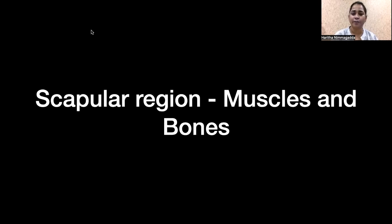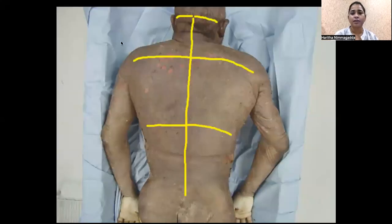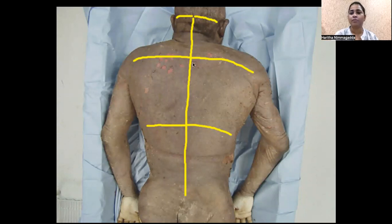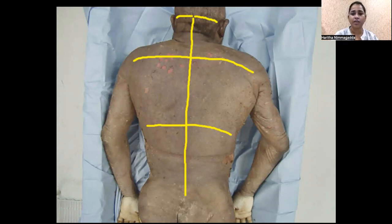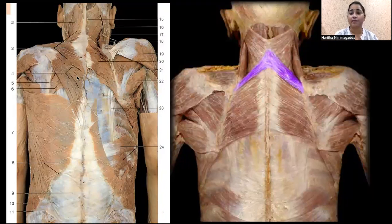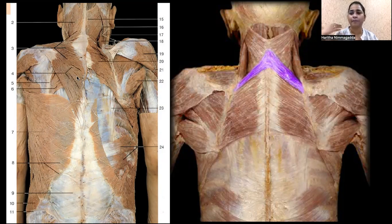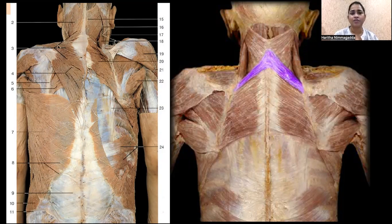Let's try to see how we go to the scapular region layer by layer by dissection. This is how you make an incision in the dissection hall — you open the back layers of skin and fascia. Once we remove the skin and fascia, what we see is deep fascia, which is very thick on the back of the neck as well as the back of the thoracic region. Once we reflect this, we can see a lot of fibers of muscles attached to the undersurface of the deep fascia.